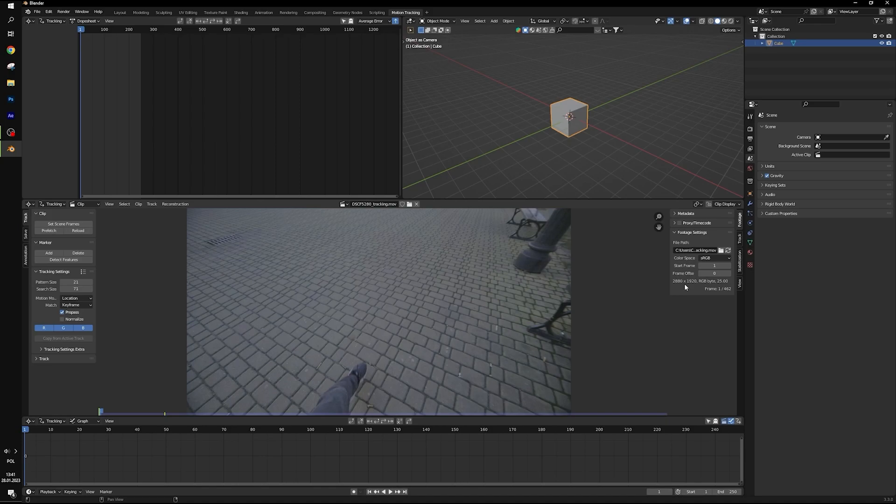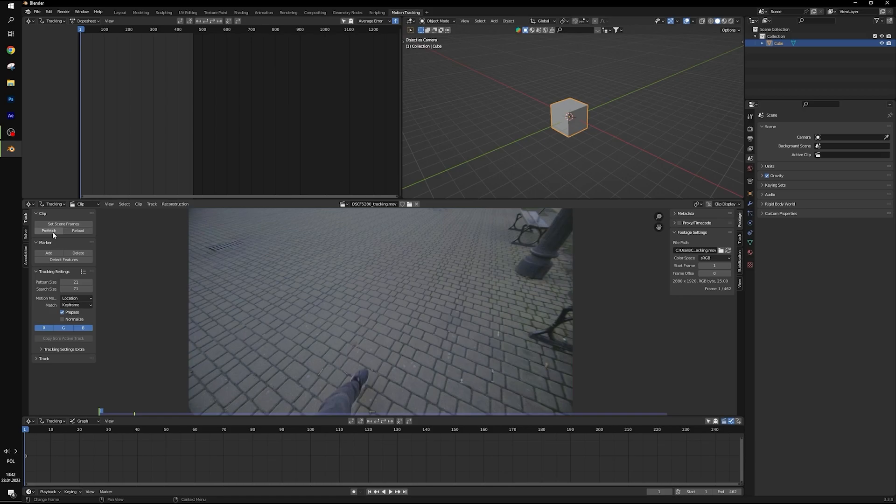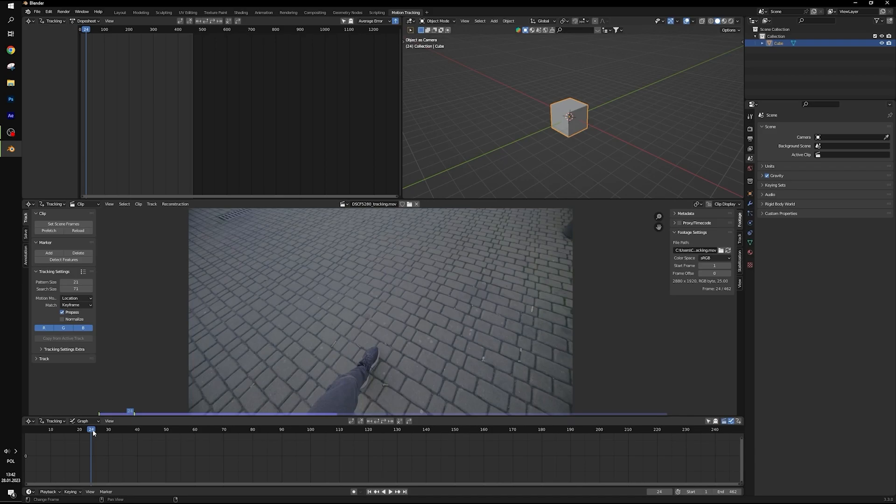On the right side you can see resolution of footage and number of frames. We have to match the number of frames in our animation to this number. So let's select set scene frames. And you can prefer to have smooth preview. Now it's more responsive.